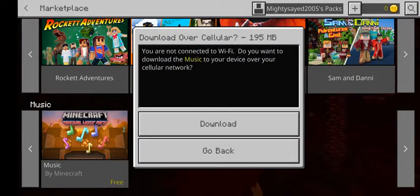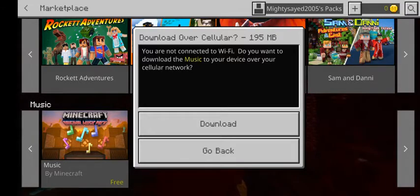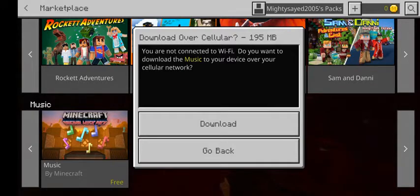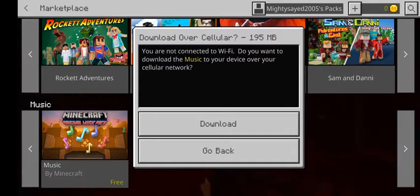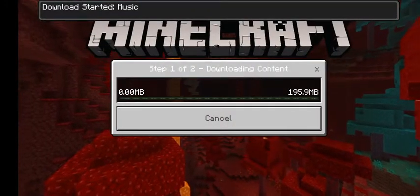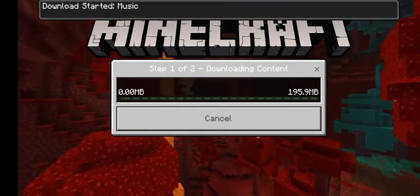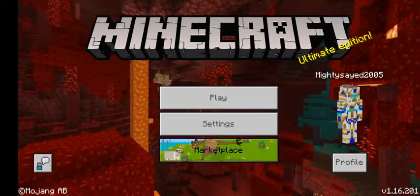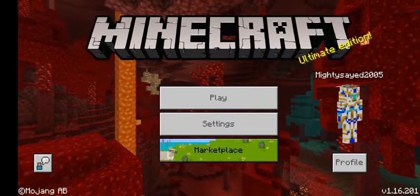You can see it can be downloaded — it says 'Download over cellular network.' This is why I recommend Wi-Fi instead of using mobile data. You can download it and just have to wait a little.